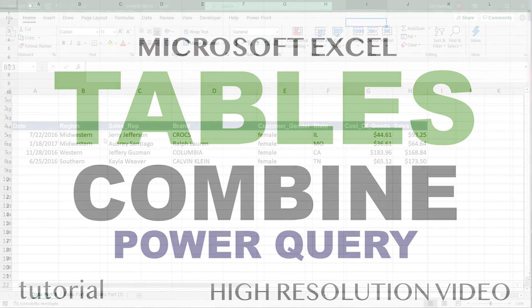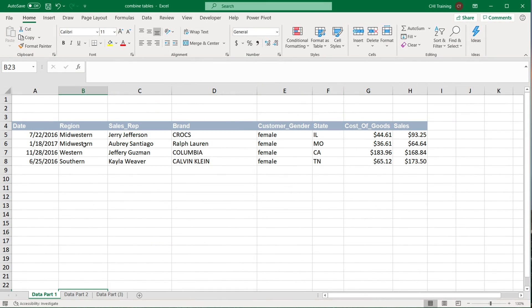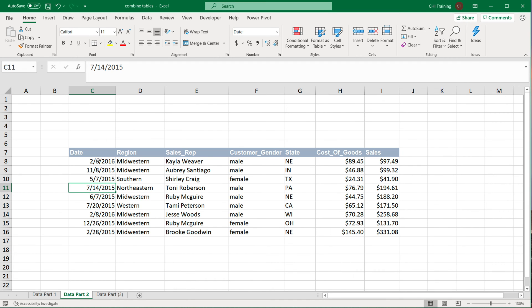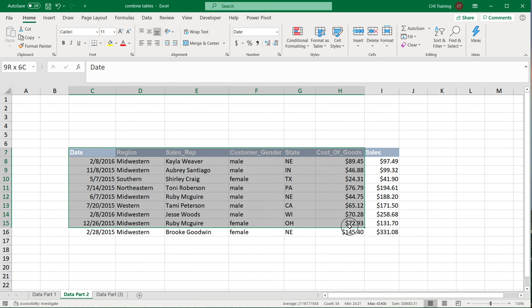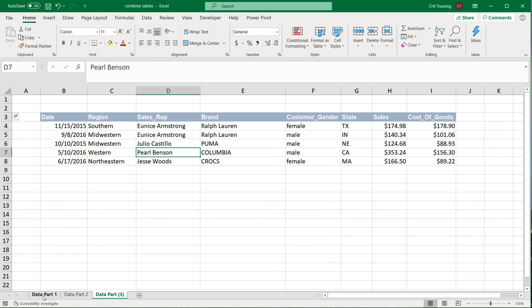All right, so in this video I'm going to show you how we can use table objects to our advantage to combine some data together. In this case, I have these tables—one over here, another one here, and a third one over here. They're not actual tables yet, but they're some data tables.